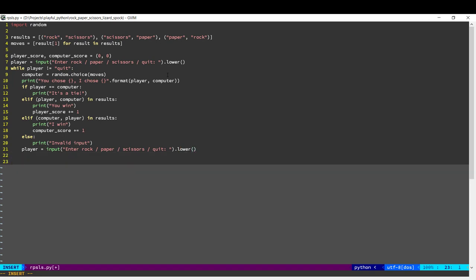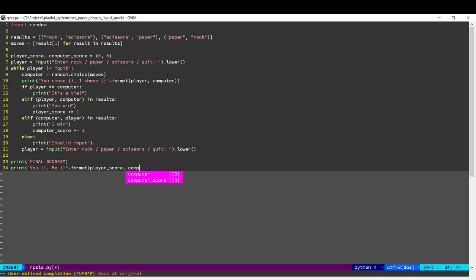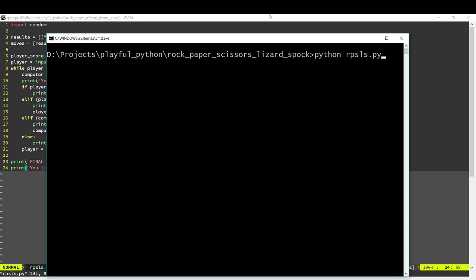Okay. And once they quit, we'll print out the final scores. Okay. Let's play the game.